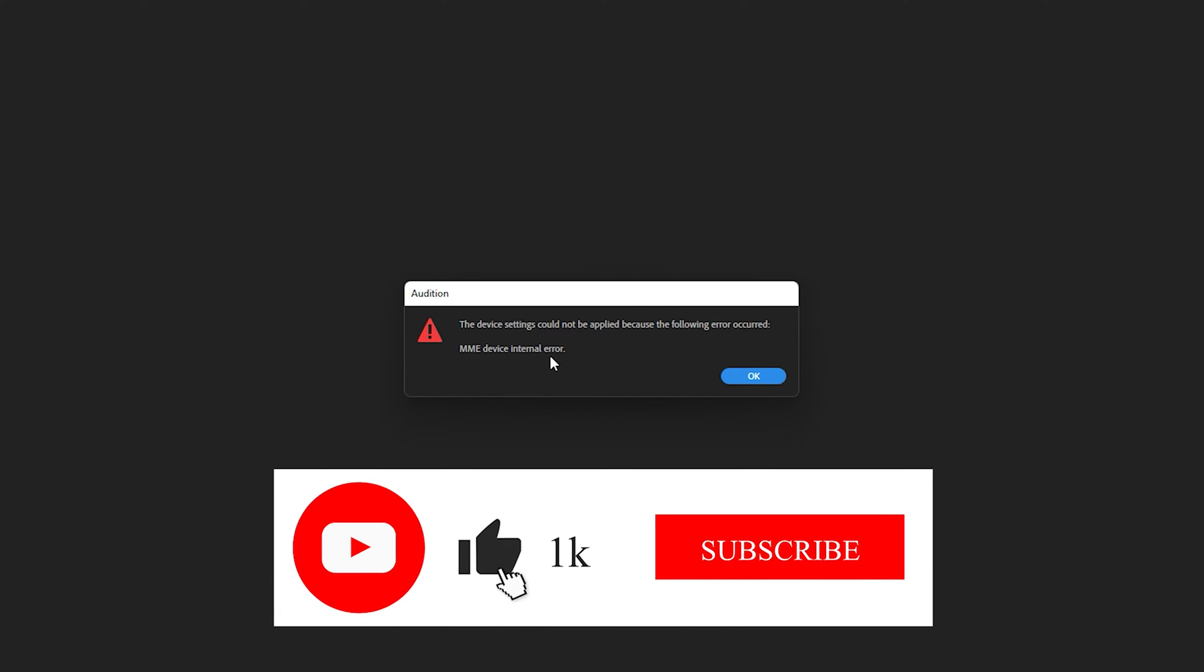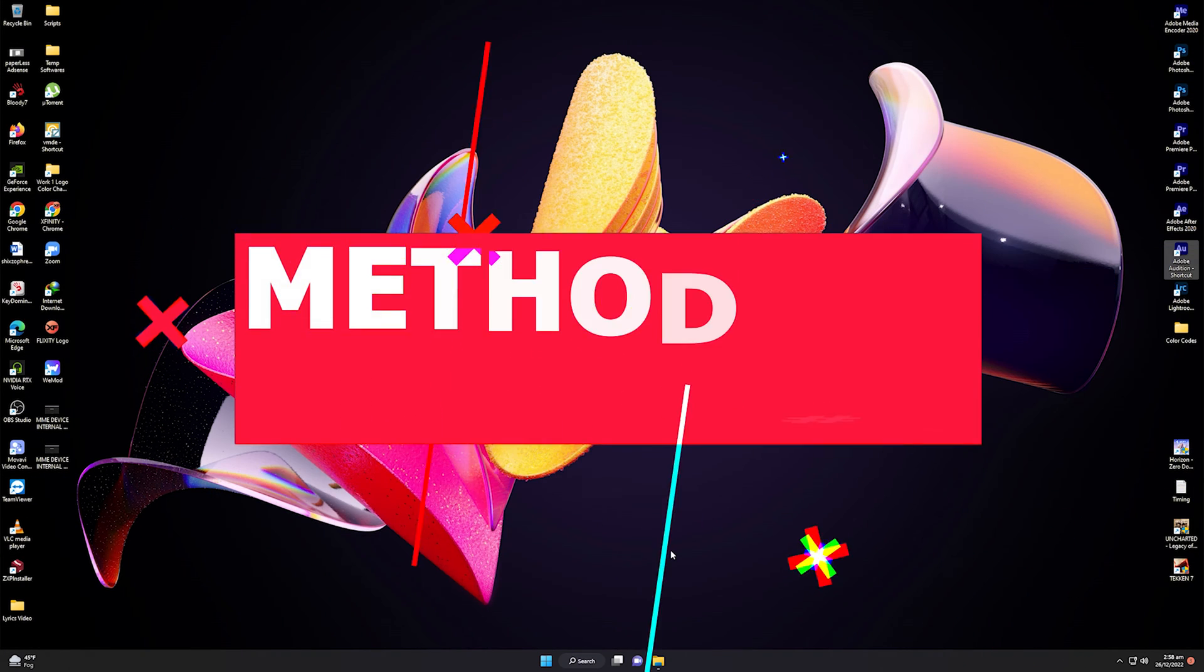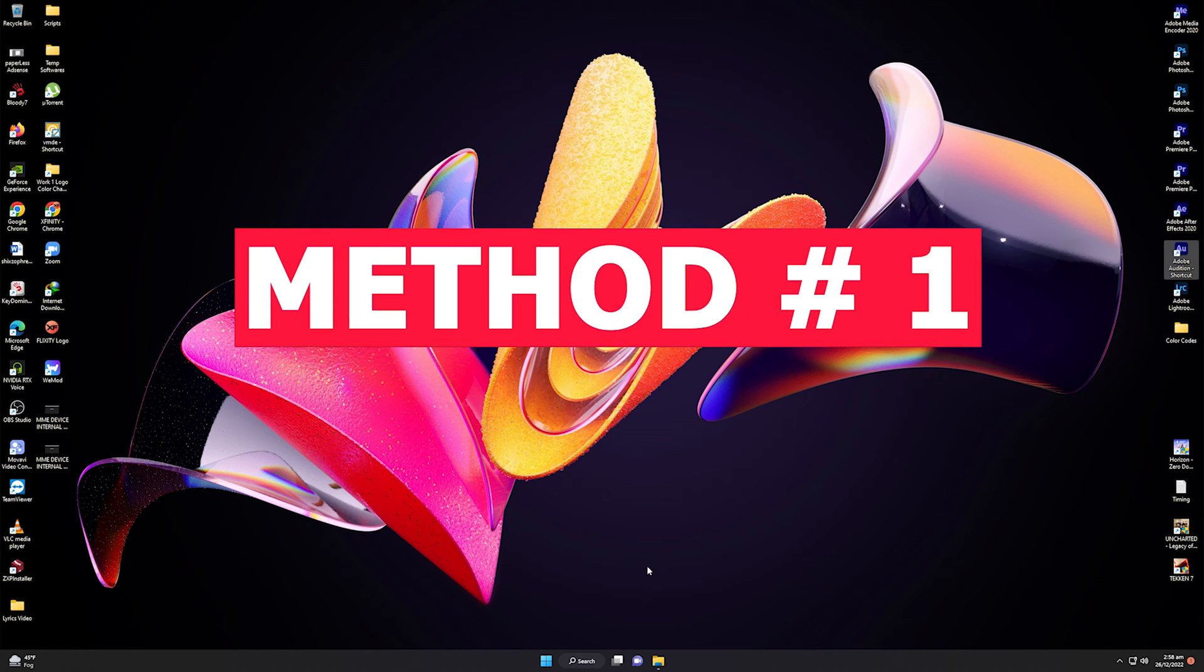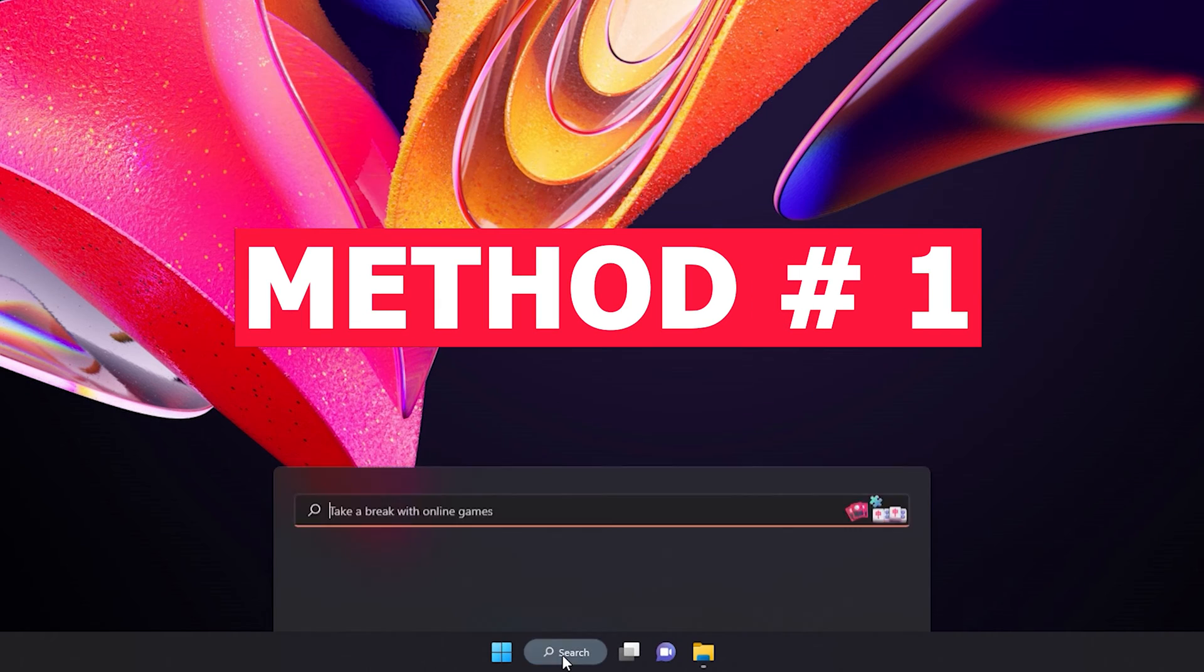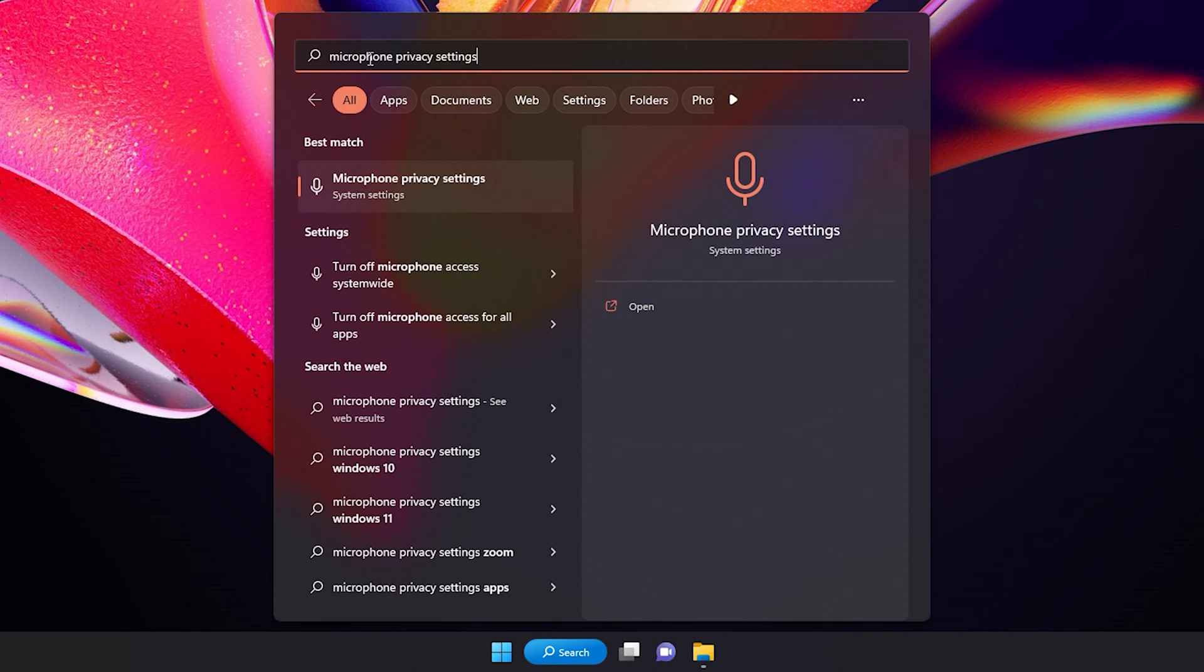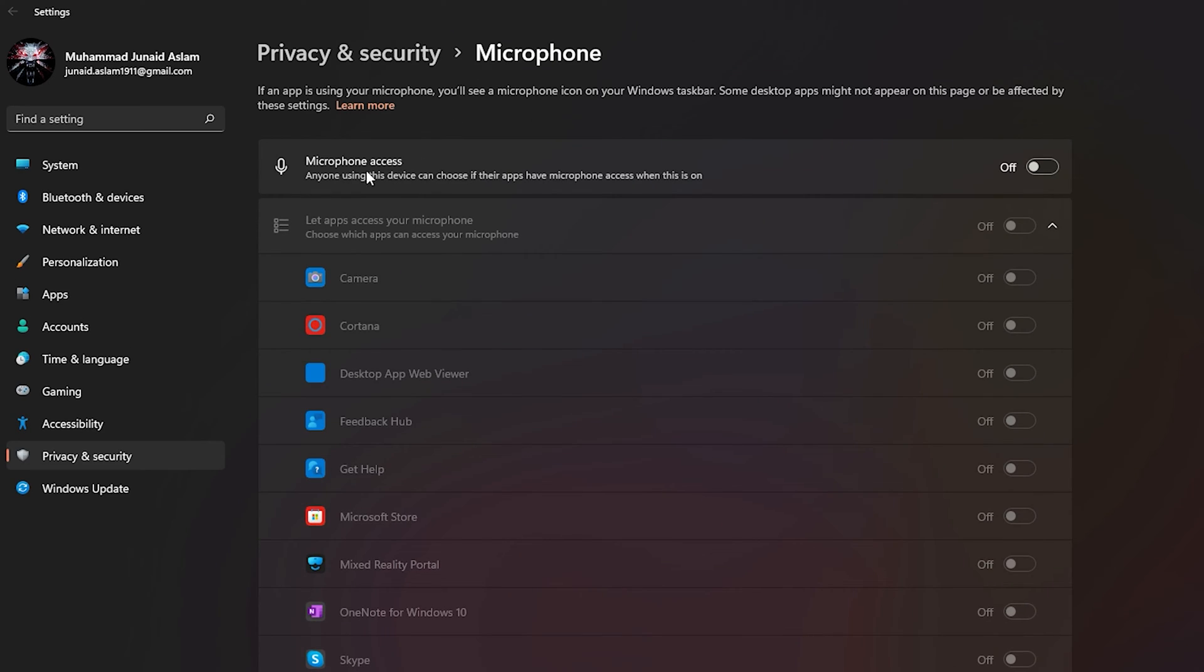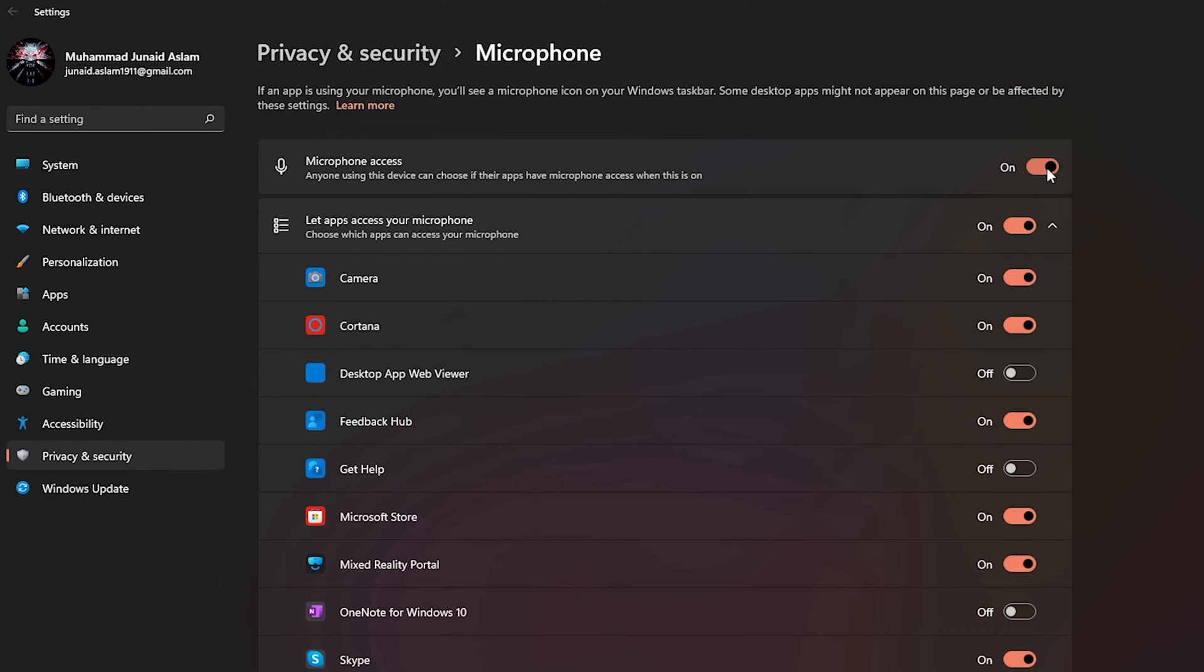There are two methods to solve this issue and we will walk through each of them step by step. The first method is you need to go to Windows search and type microphone. Search for microphone privacy settings. If you see that in your search results, click on it. Once you're inside, make sure microphone access is allowed and turned on.